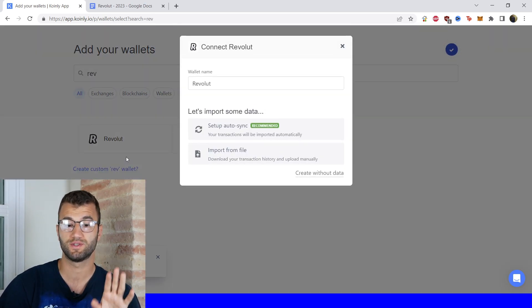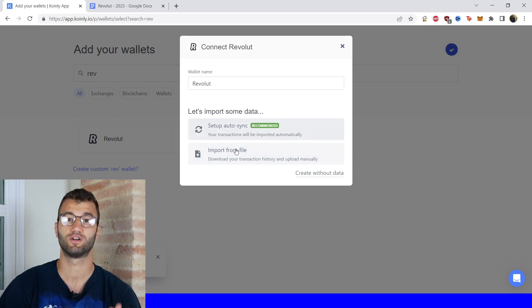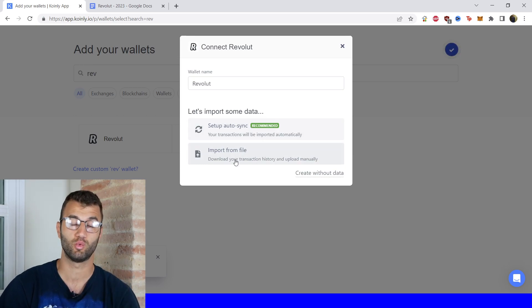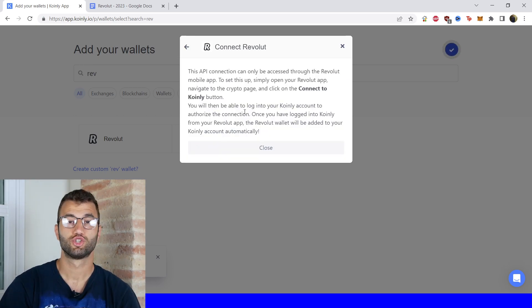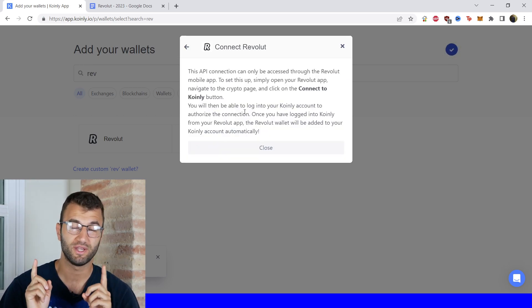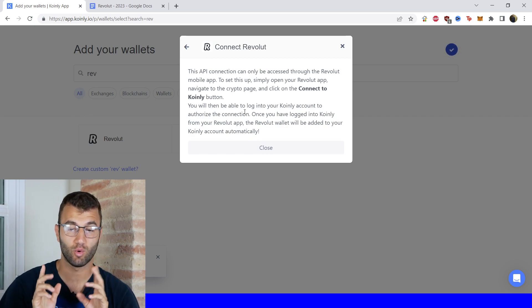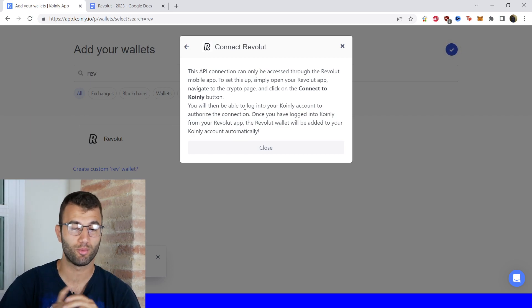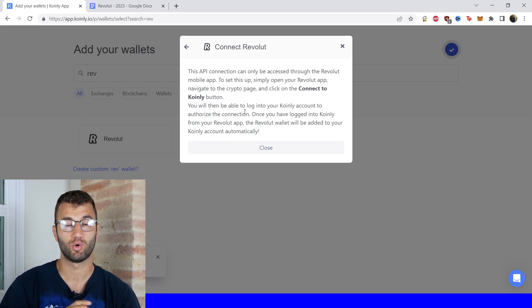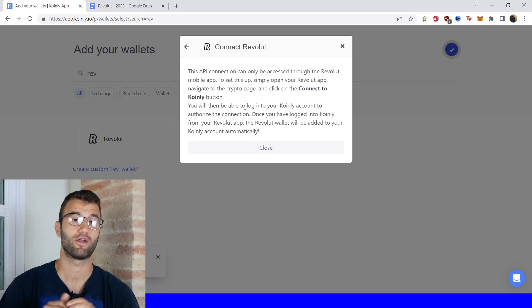There are two different options. I'll show you the setup auto sync first, then I'll show you where to get the CSV file. We're going to jump into the app because the API can only be accessed through the Revolut mobile app, so I will now show you with a screen recording how to do that.